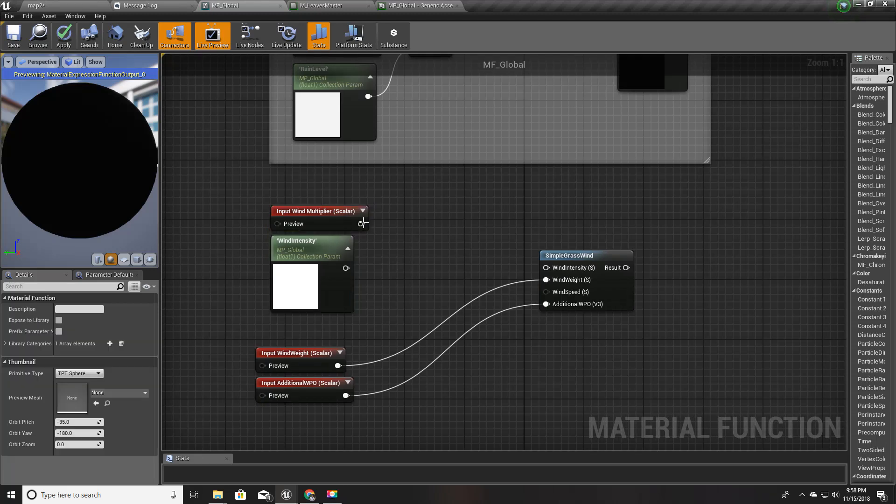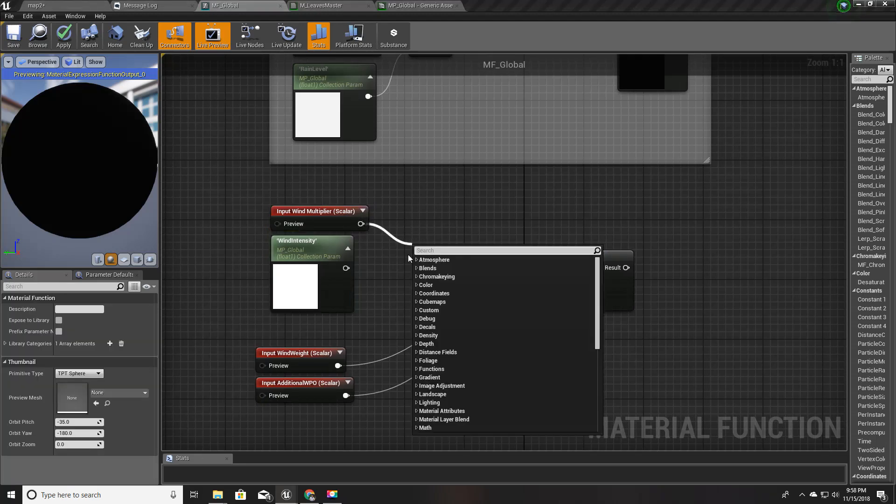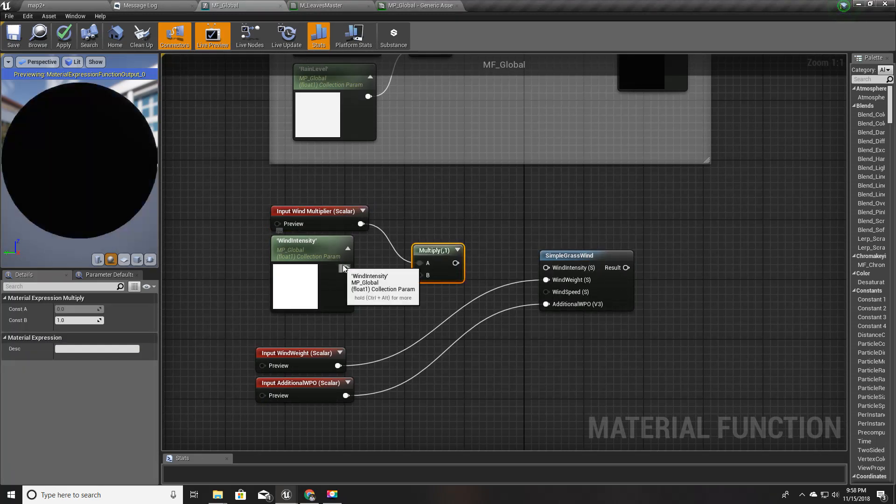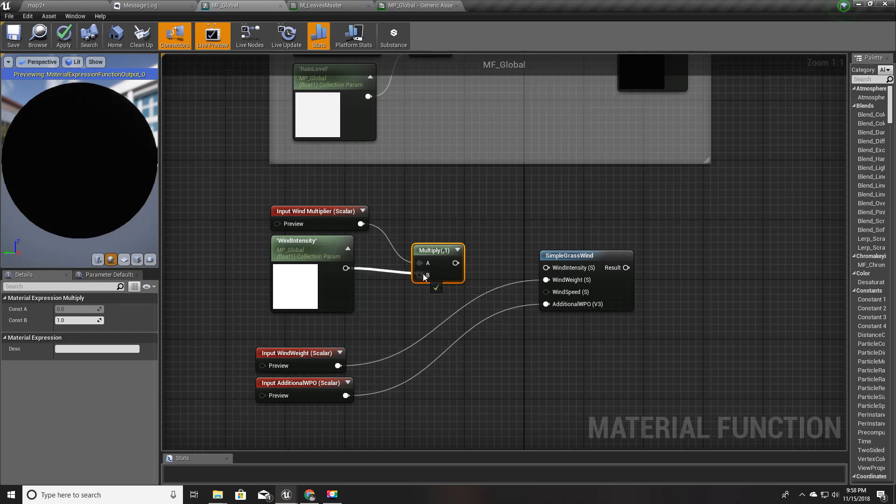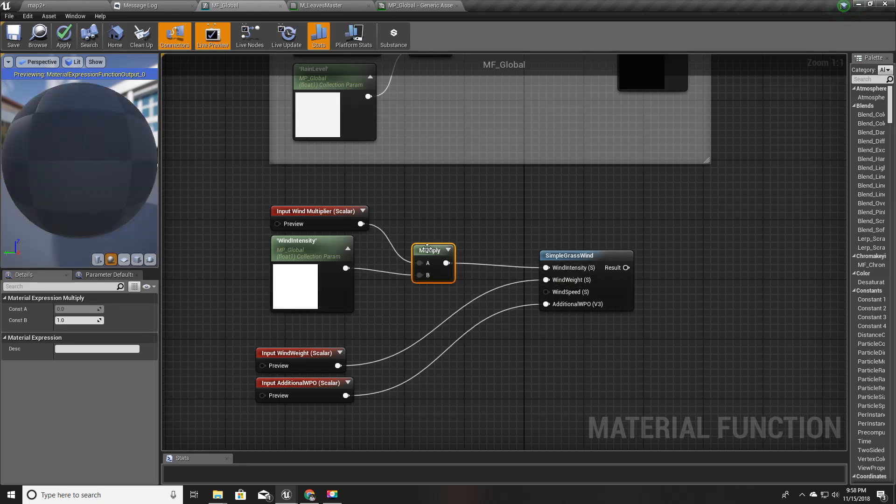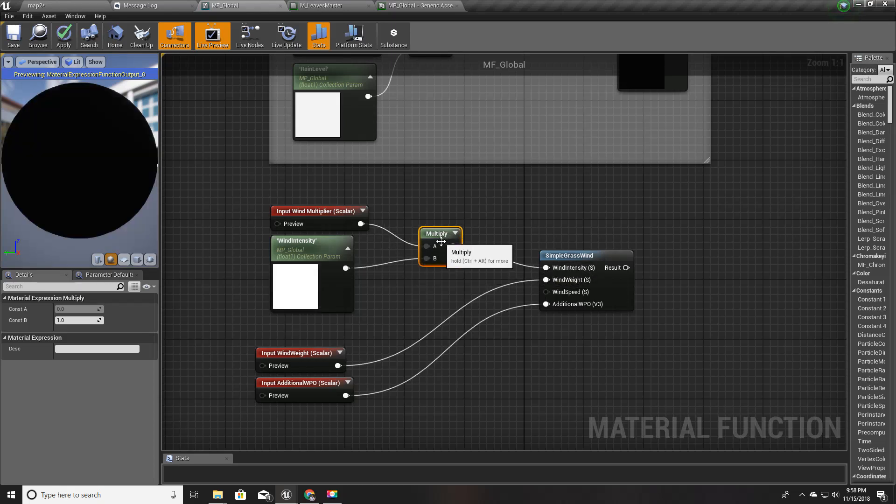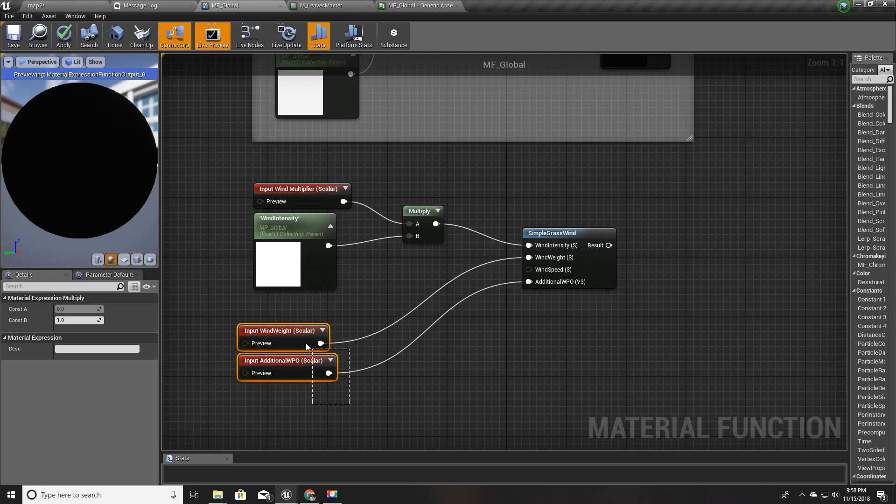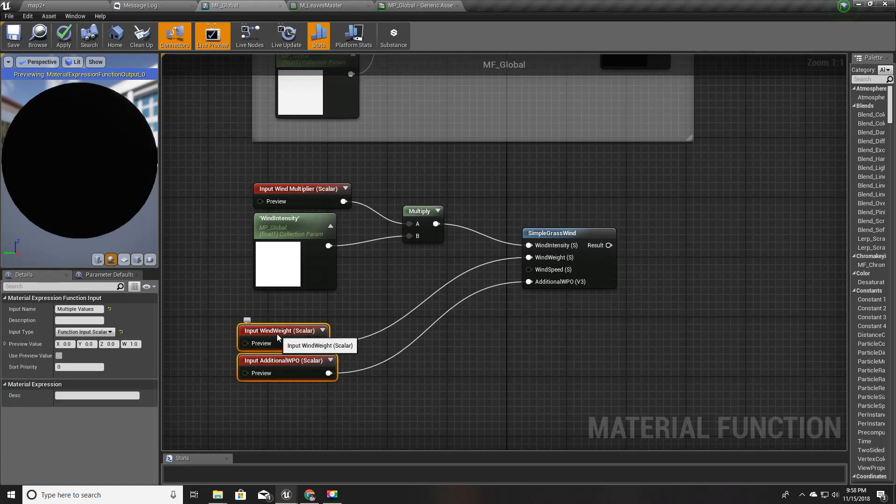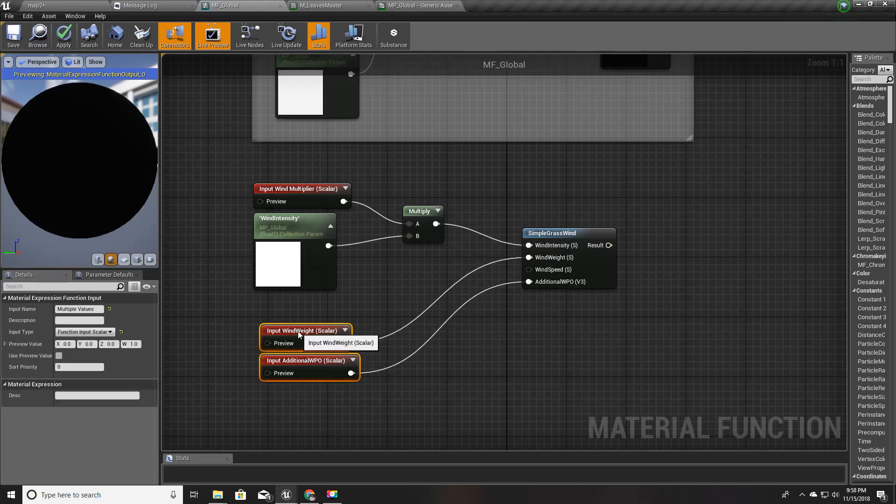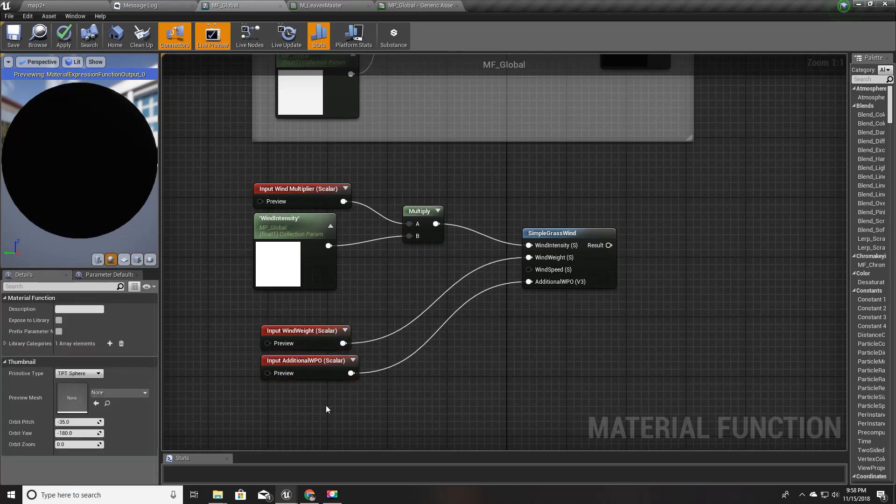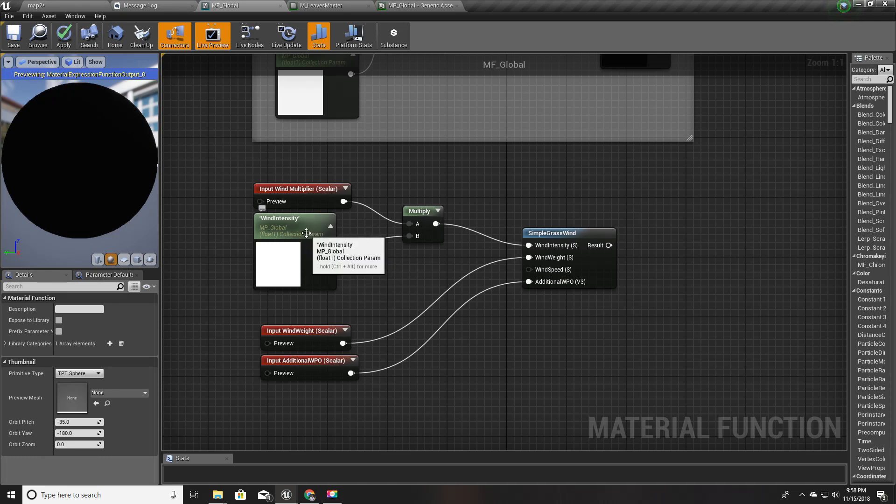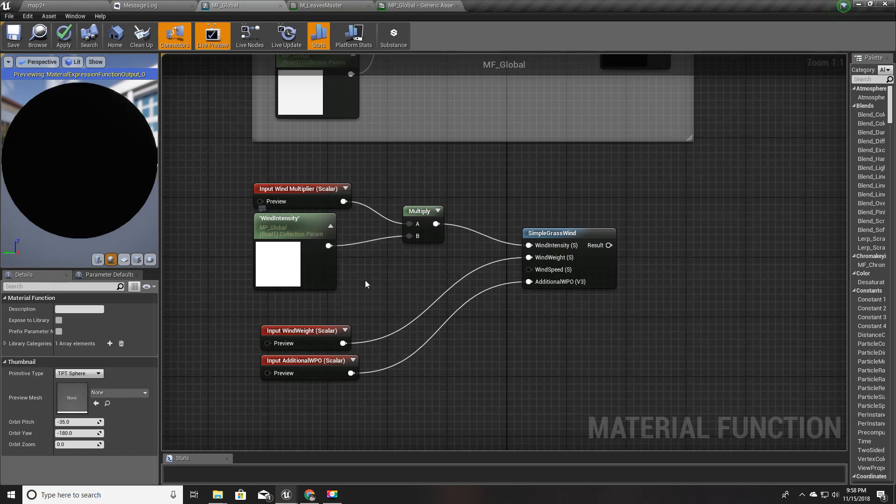Now I'll take a reference to our material parameter collection MP global and select this wind intensity. I'm going to multiply this one with the wind multiplier.